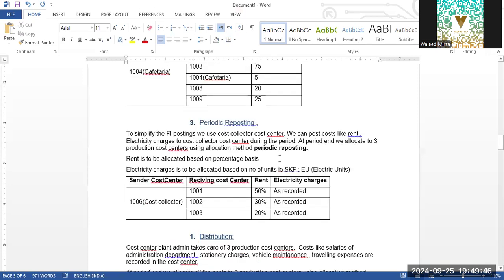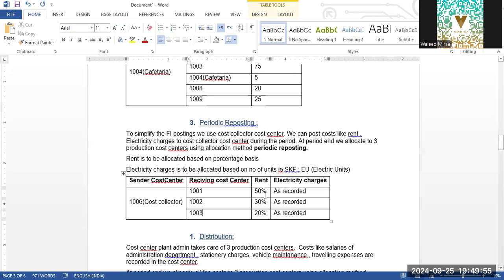For Periodic Reposting, to simplify FI postings we use a common cost center, and that common cost center will distribute the rent and electricity charges to the other cost centers from the cost collector.